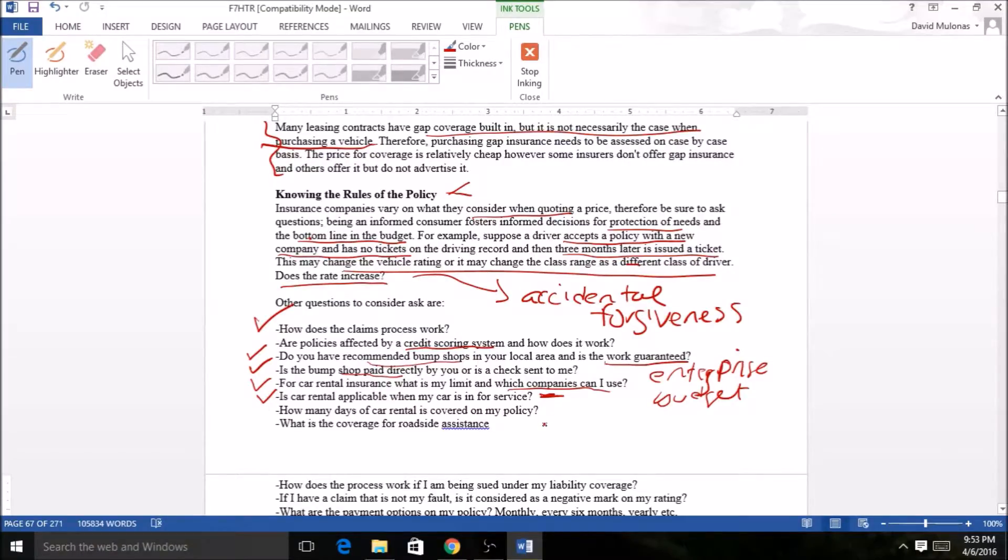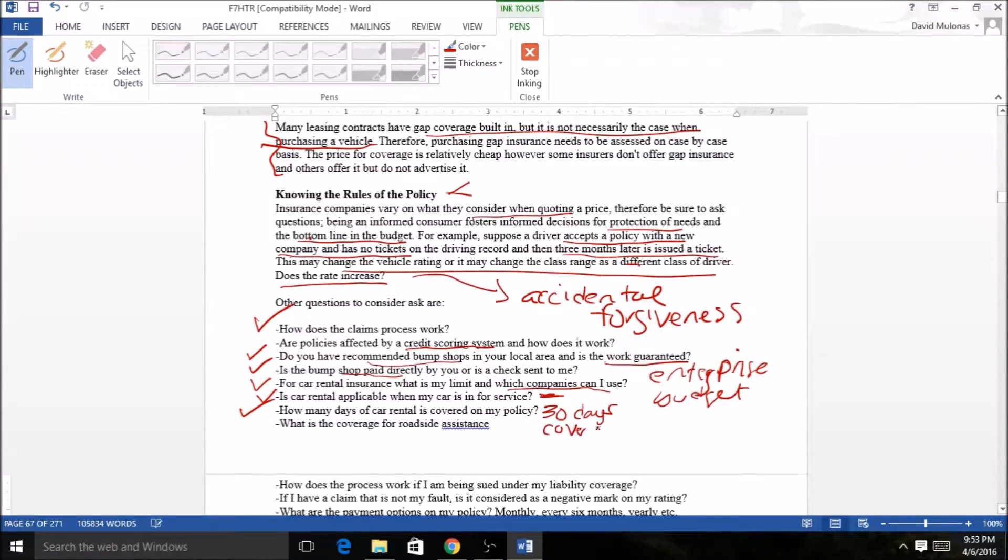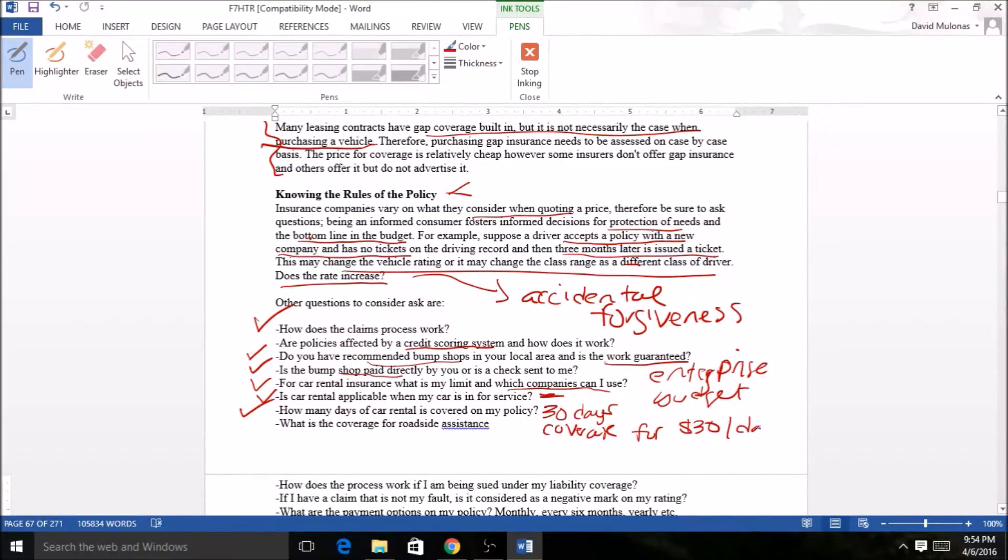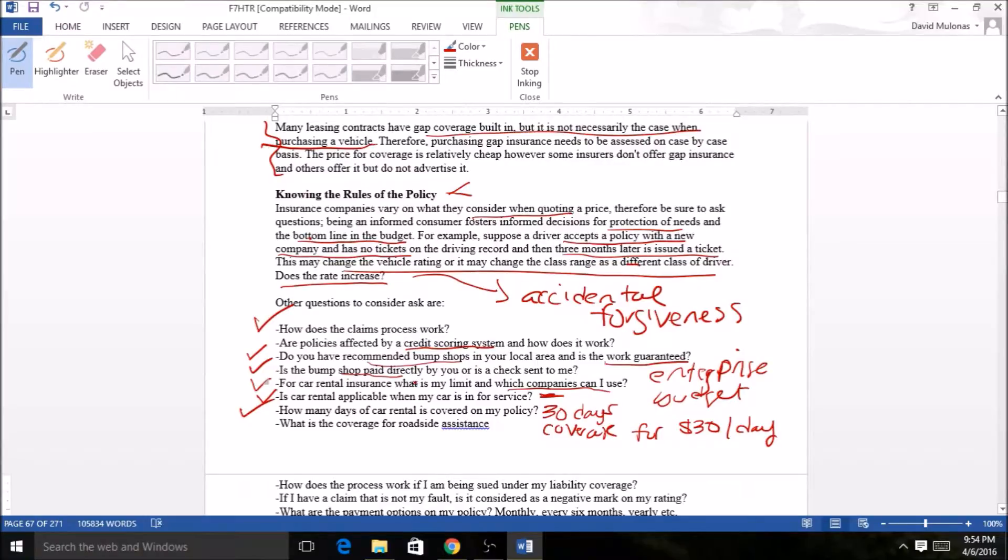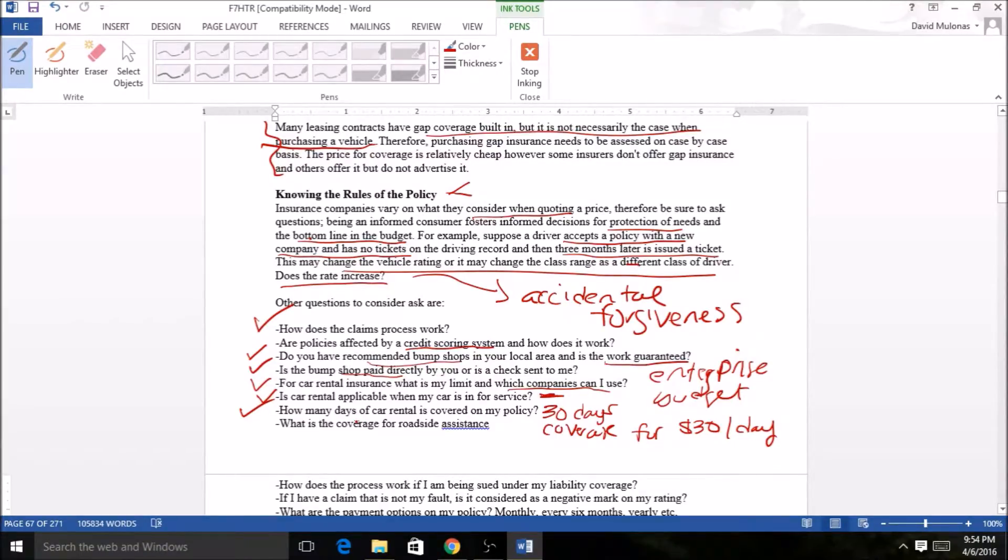Car rental: how many days is car rental covered on my policy? In my case I have 30 days coverage and they cover me for $30 a day. Car rental is an optional thing, of course another cost, but I like to have it in case I've been in a car accident. If you don't have that, you're gonna have to go pay for that car rental yourself. If you can afford it, it's a really nice feature to have.